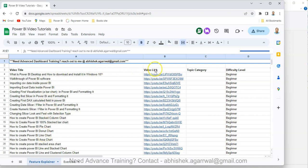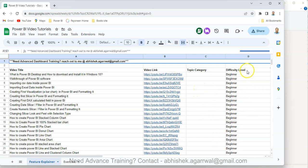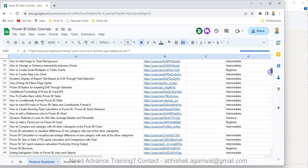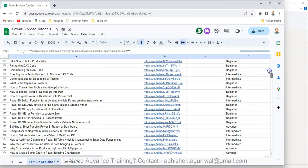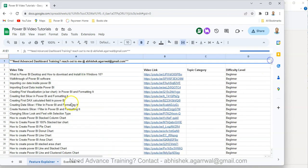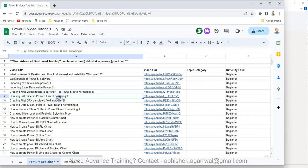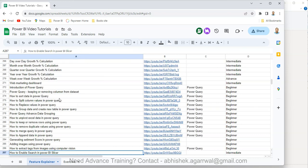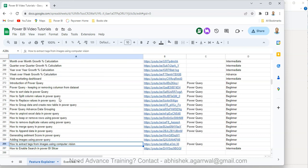That way you can come here, look at my video title, search very easily any of my video title, and jump to that video using the link present in column B. Also, I'm trying to maintain the topic category. I need to still populate a lot, but I have already populated the difficulty level based on feedback - whether it is beginner, intermediate, or advanced.